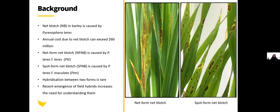Net blotch in barley is caused by Pyrenophora teres. The annual cost due to net blotch can exceed 60 million Australian dollars. Net blotch can appear as two forms: net form net blotch and spot form net blotch. Net form net blotch is caused by Pyrenophora teres f. teres (PTT) and spot form net blotch is caused by Pyrenophora teres f. maculata (PTM). Hybridization between the two forms is rare; however, the recent emergence of field hybrids increases the necessity for understanding their virulence and biology.